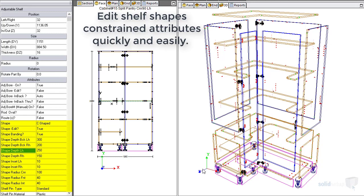Constraint driven parts allow for cabinet editing without losing form or intelligence.